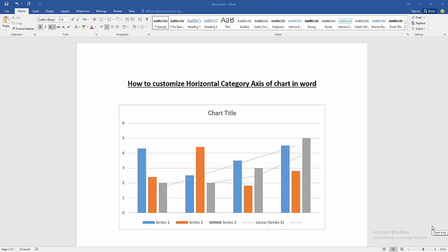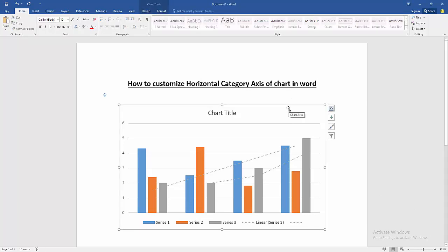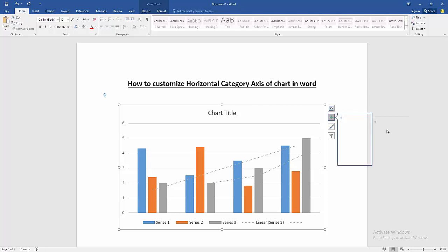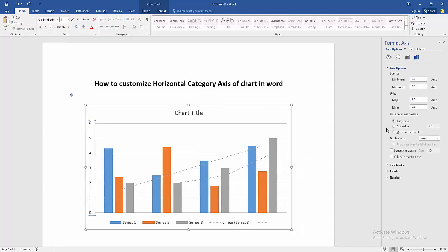Click the chart and go to Chart Elements. Then click Axis and go to More Options.